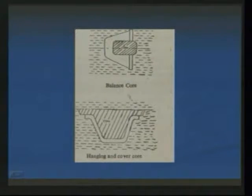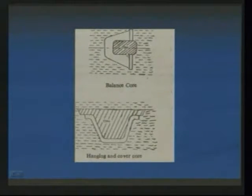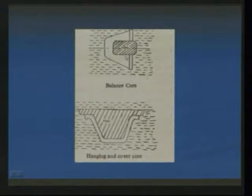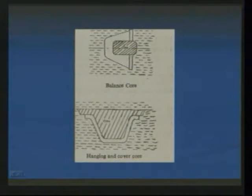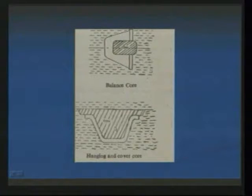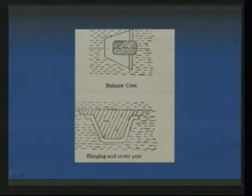This one shows the position of the cores. The first figure explains the balanced core and the second one is the hanging and cover core. The balanced core is utilized for production of components where the core is placed between the cope and drag. Whereas in the case of hanging and cover core, the core is placed only either in the cope or in the drag.